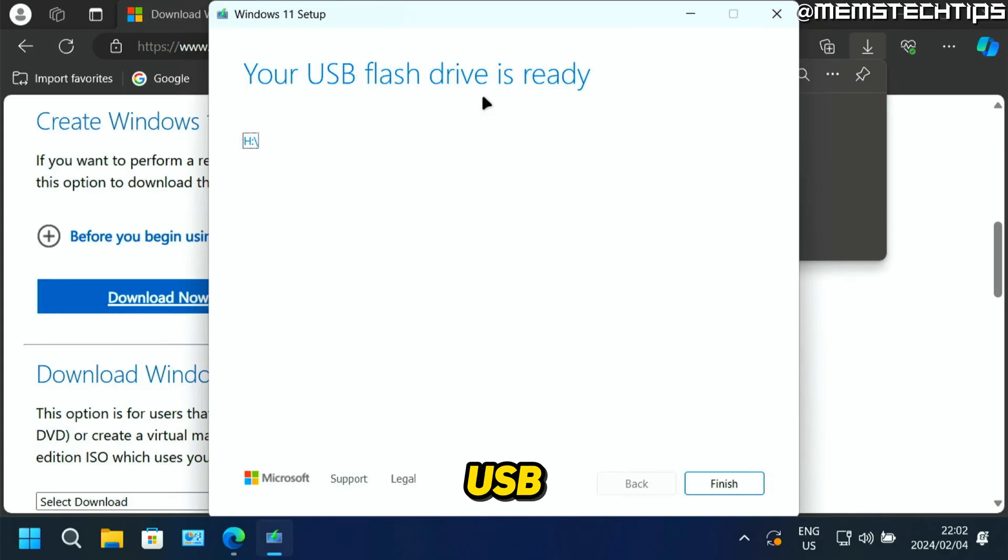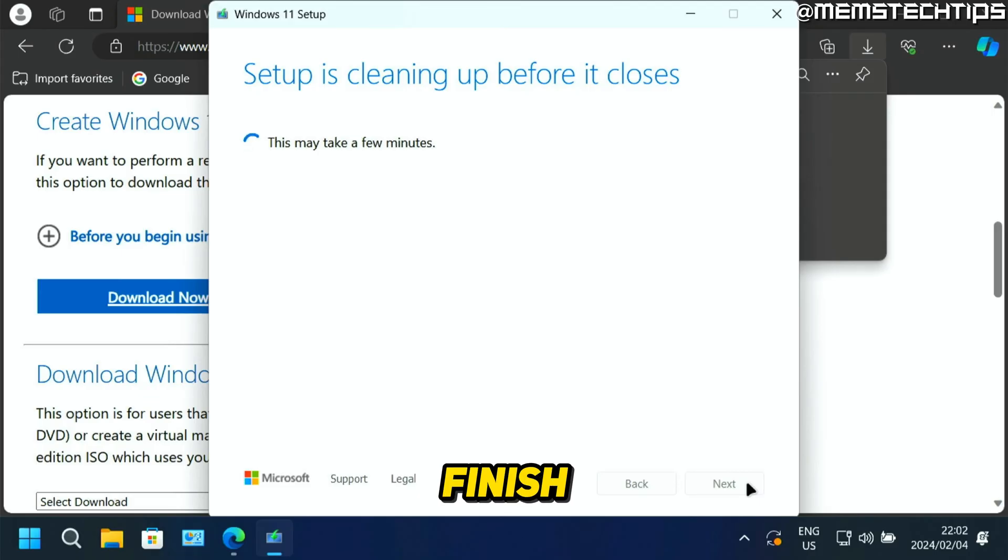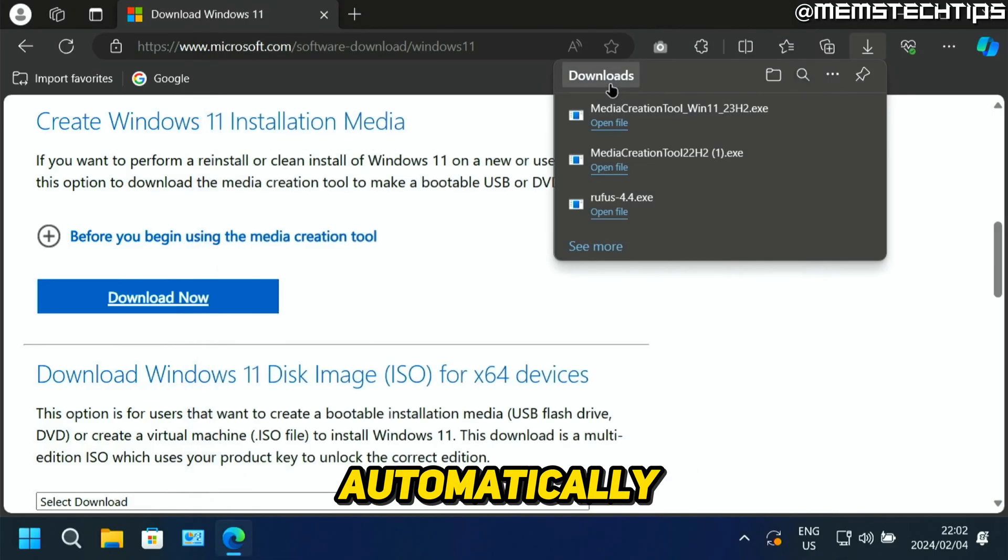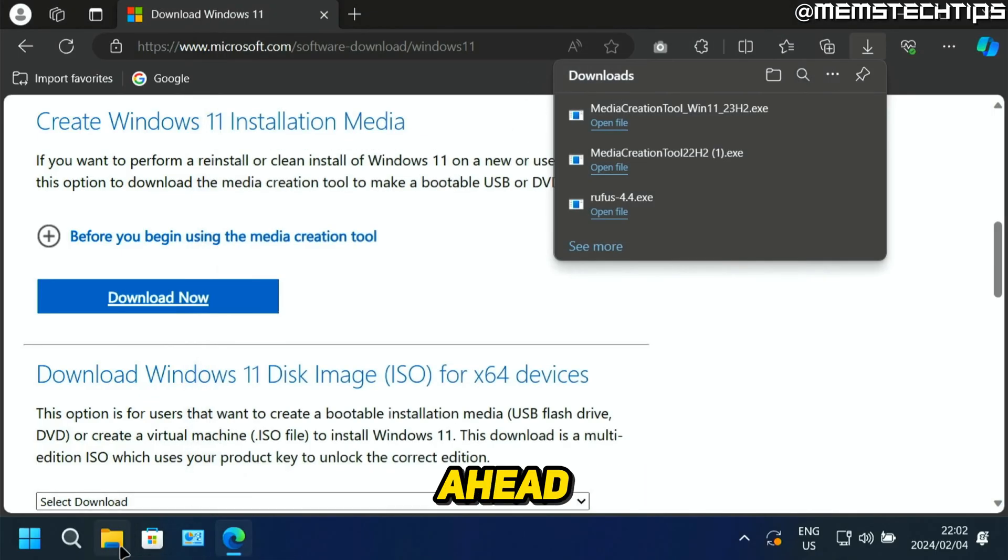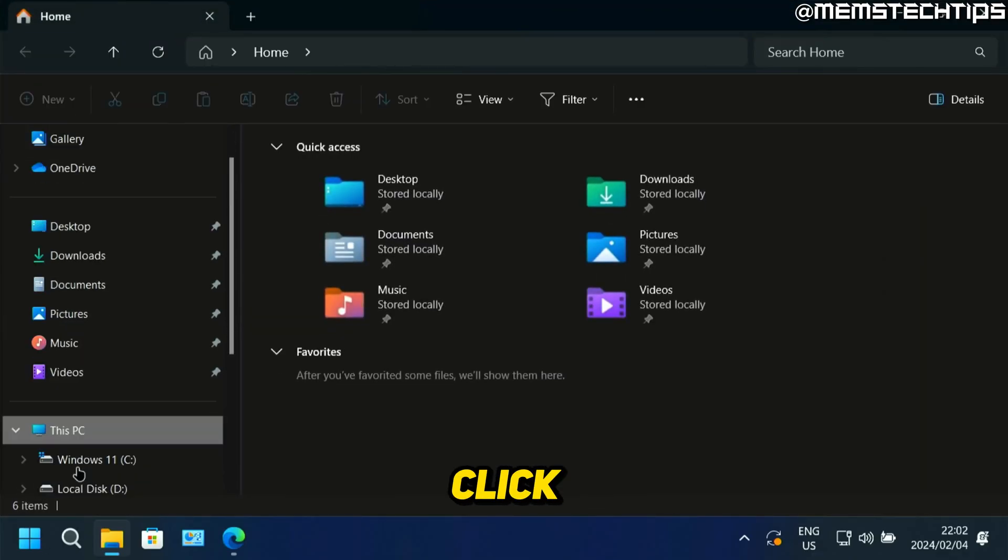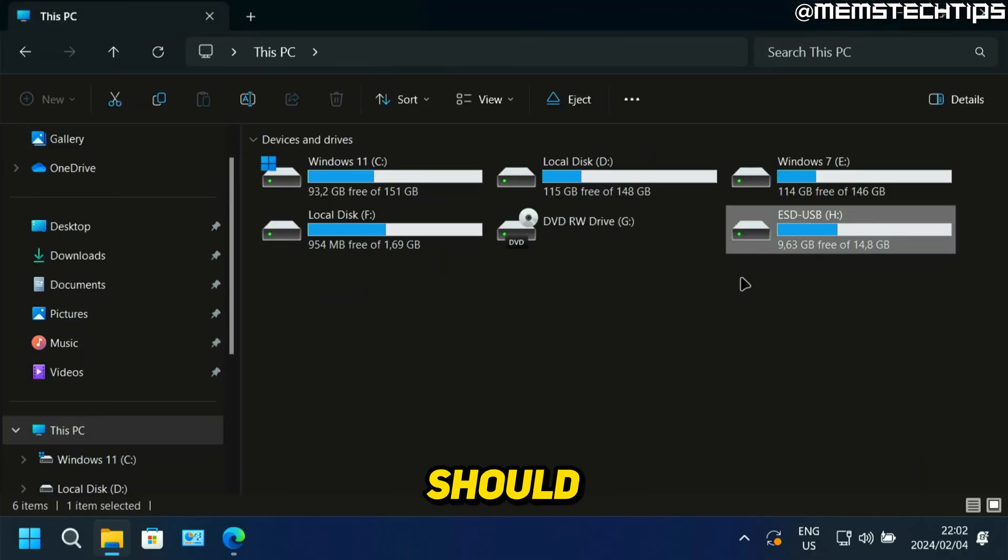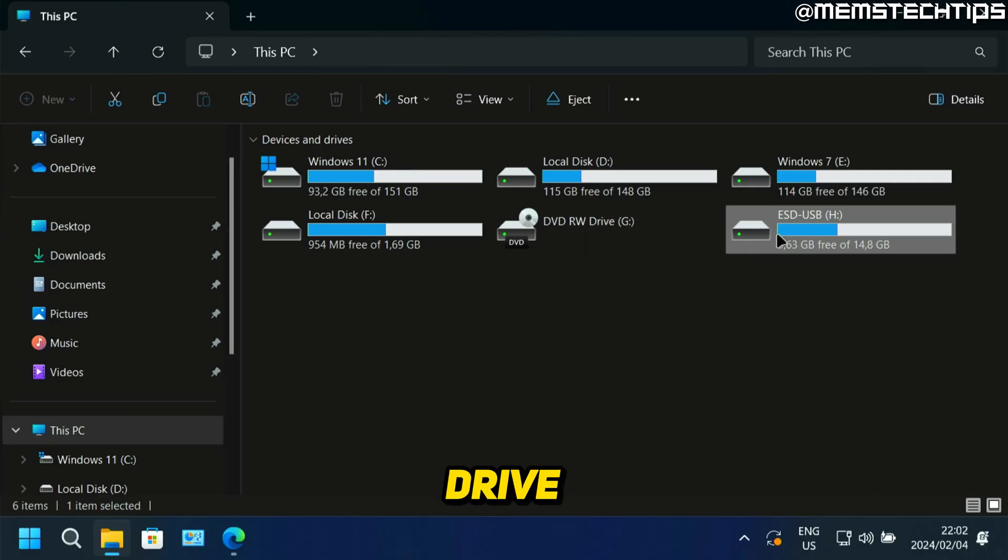Once this whole process is finished, you're going to see this screen that says your USB flash drive is ready. You can just go ahead and click on finish and then that setup wizard should close automatically. Then if you go ahead and open up the File Explorer window on your computer and click on This PC, you should see this new USB flash drive.